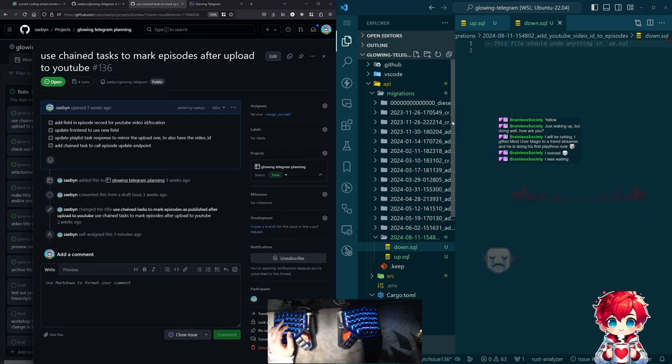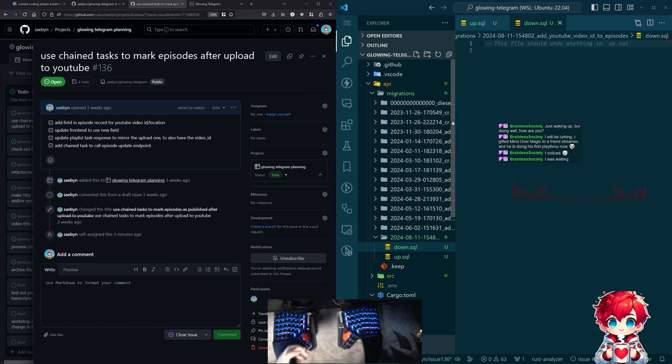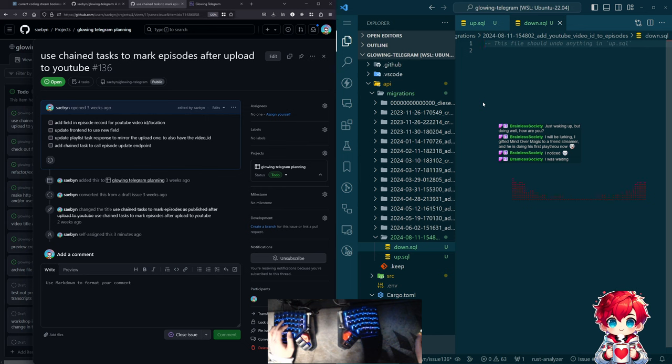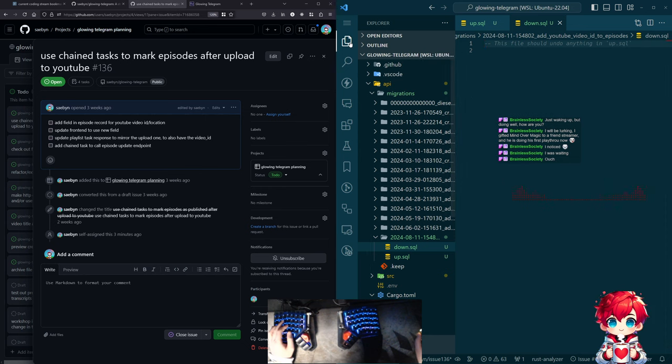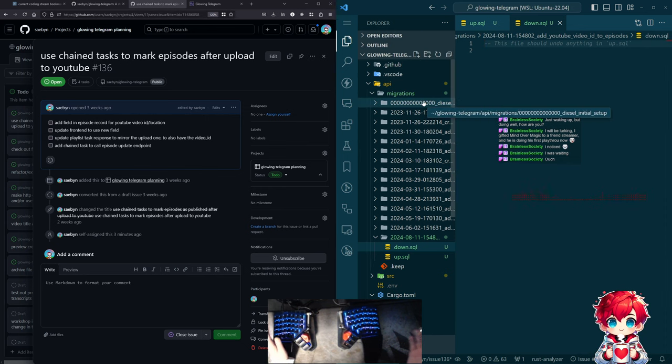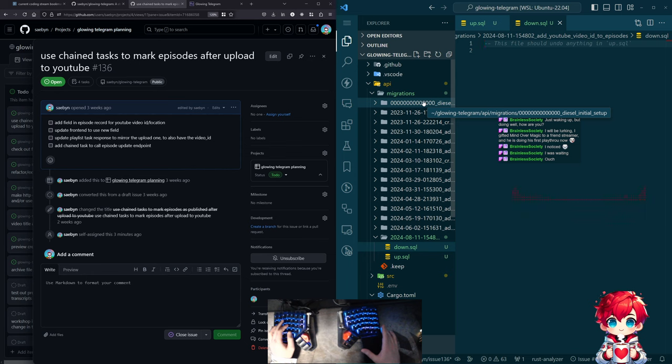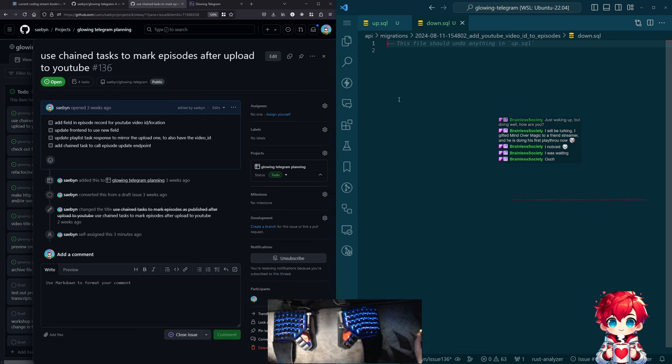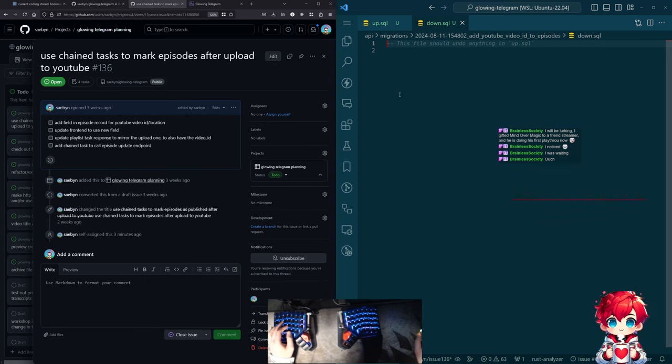Okay. So how do we do a schema migration? And we just need to, I think I have a VS code task to create migration, migration generate. Brainless says, I will be lurking. I gifted Mind of Our Magic to a friend streamer and he's doing his first playthrough now. Nice. It is unfortunate. I was not able to do the stream on Friday. But I needed more Invisalign stuff, right? So I had a couple of the attachments they glued onto my teeth. A couple of them came off and apparently they want those on.